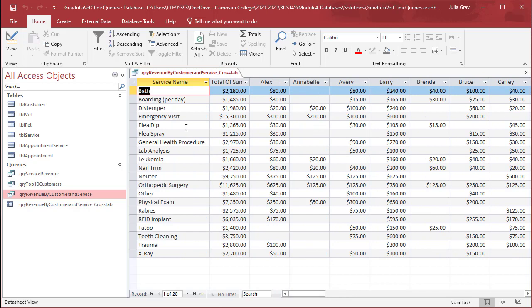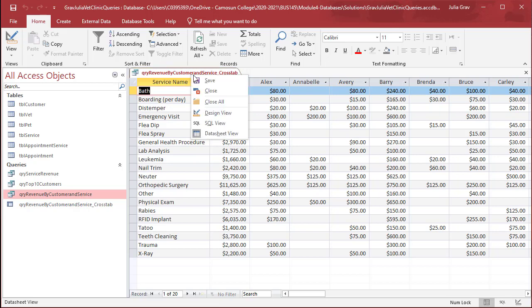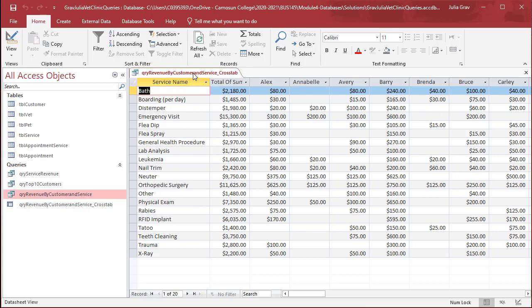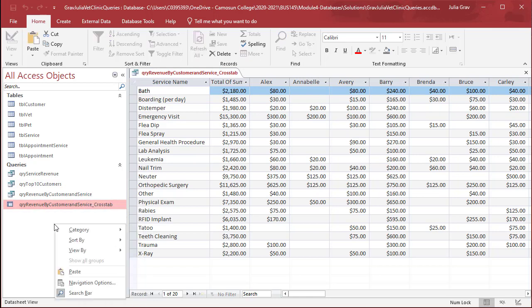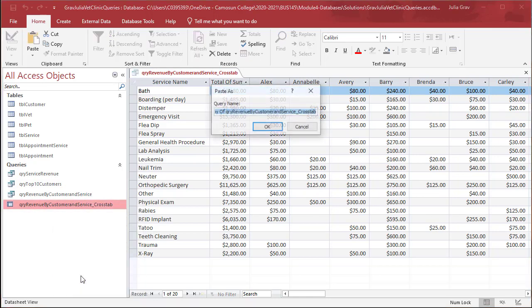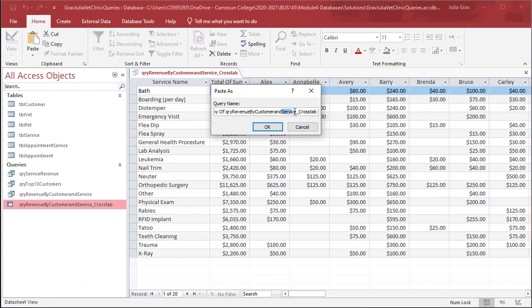I think this query would actually be also effective if we looked at it from the category. So let's save this, and let's copy the crosstab query here and paste it. And this time, we'll look at it by category.